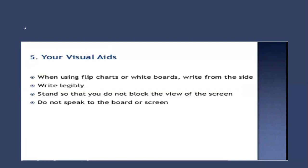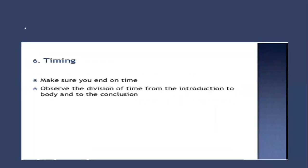Number six is timing. Make sure you end on time. Some people may go beyond the time which is a bad impression of your speech, showing you do not have proper time management. Observe the division of time in the introduction, body, and conclusion. Make sure there is a time division, setting proper time for introduction, body, and conclusion. Practice again and again so you finish your presentation on time.